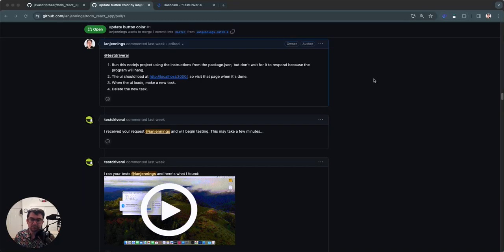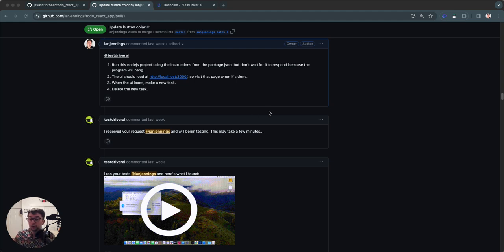Hey, my name is Ian Jennings from Test Driver, and today I'm going to give you a little demo on how you can speed up your software development by validating changes with an AI QA agent. This is like an AI teammate that will do QA on your pull requests and repository changes.